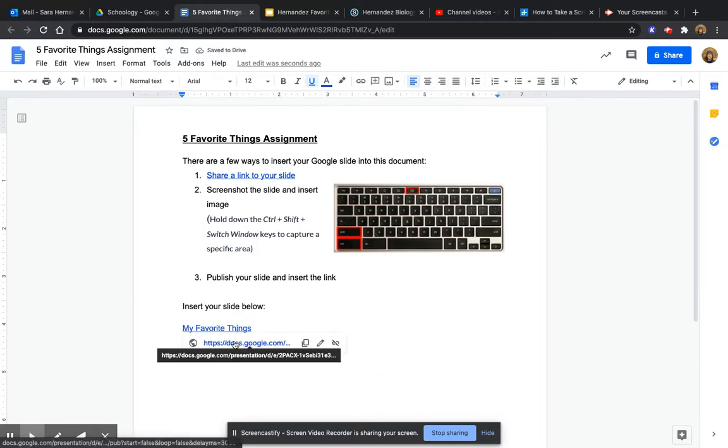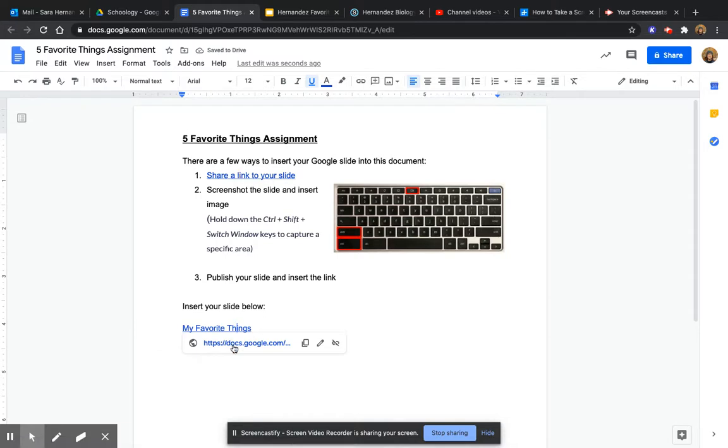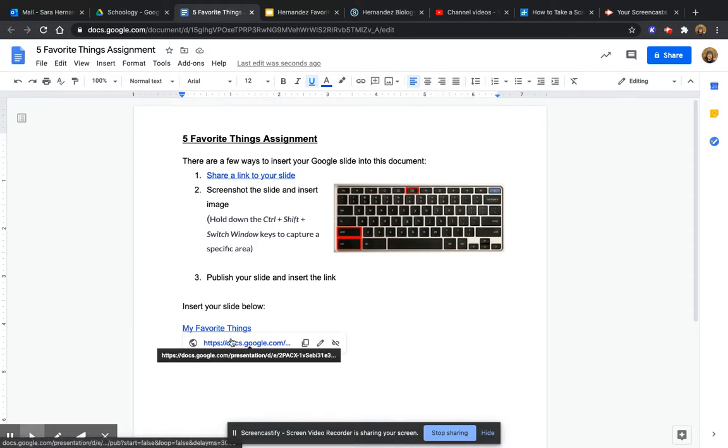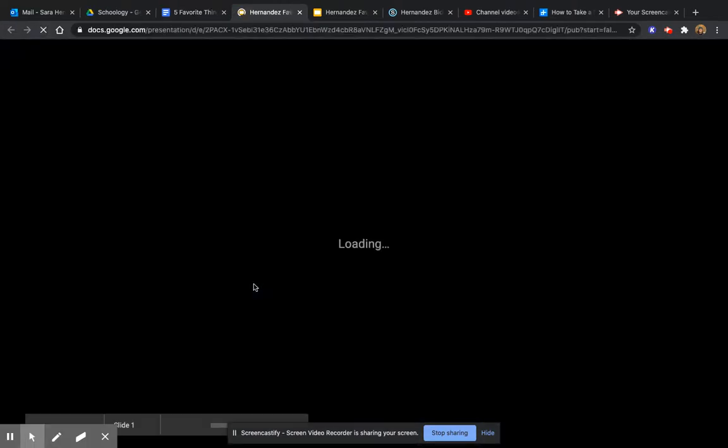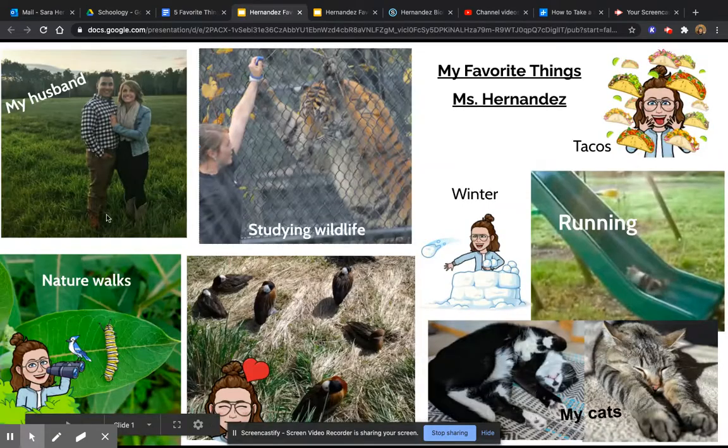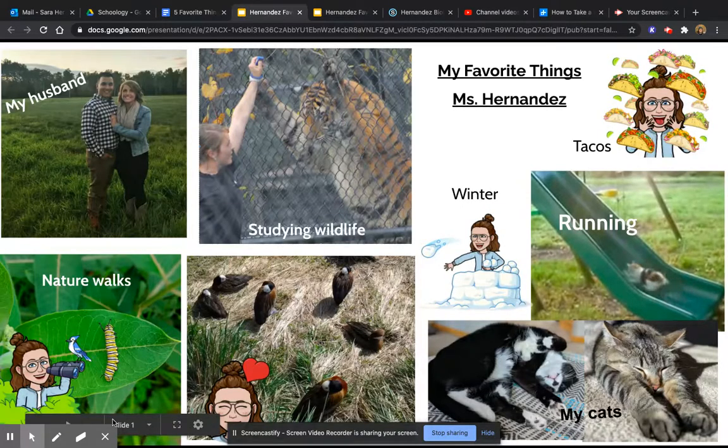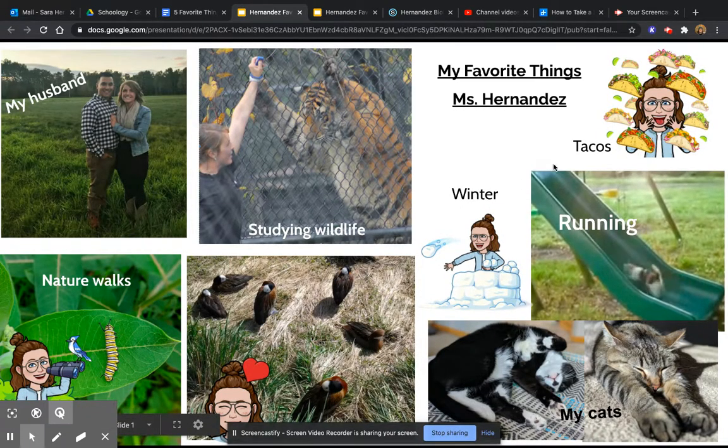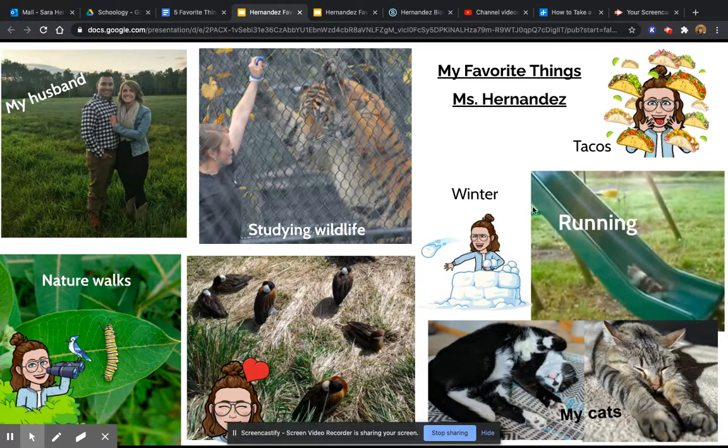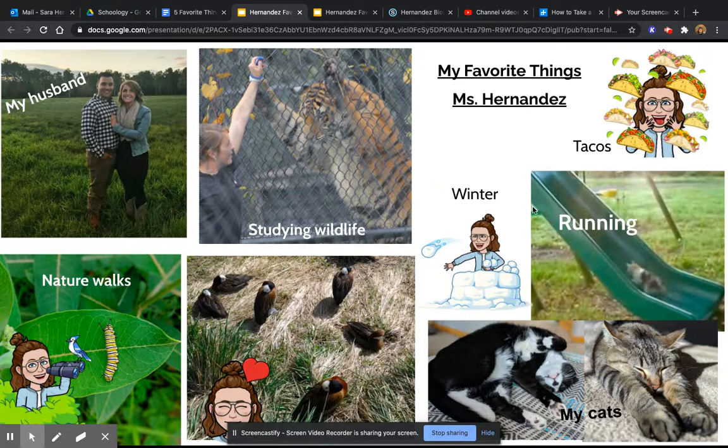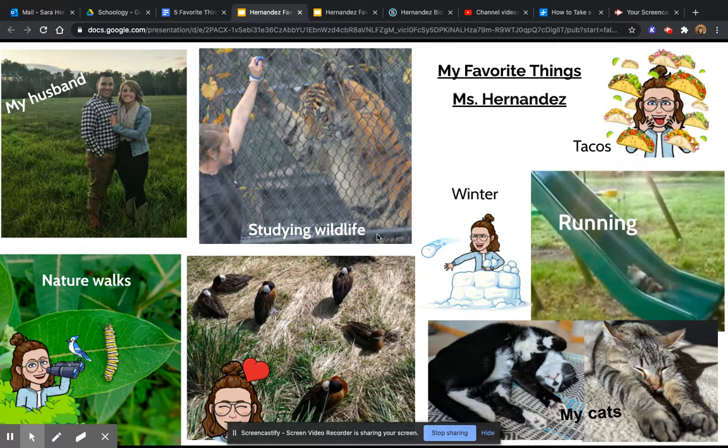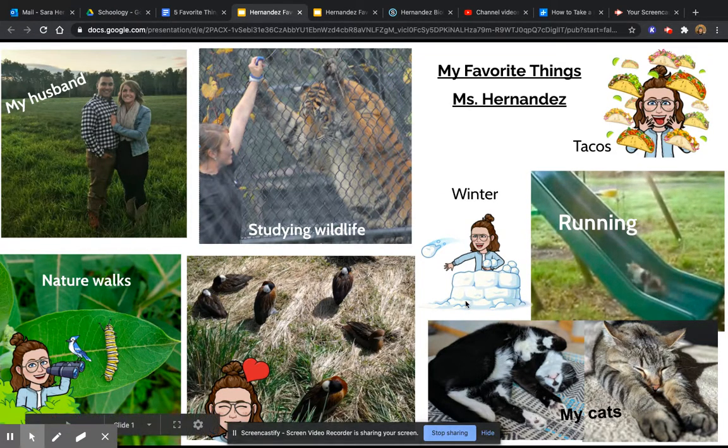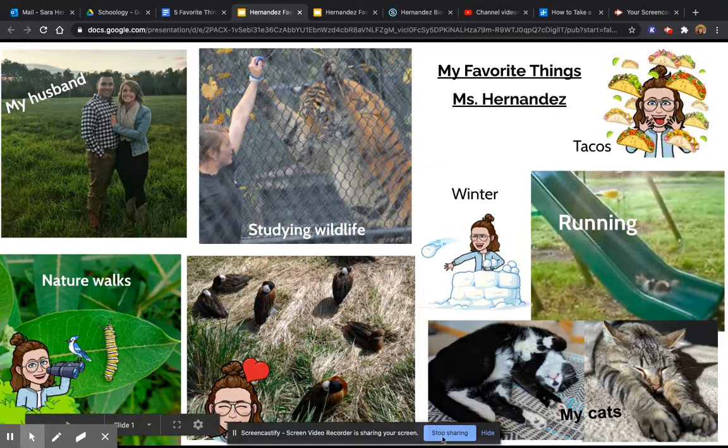So you'll see the difference between sharing a link and publishing a link like this is that it actually creates a nice little slideshow if you have multiple ones without having to share the whole document with anyone. So they won't be able to edit that. And that's it.